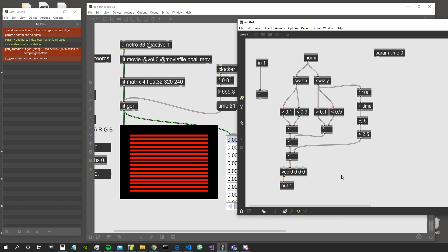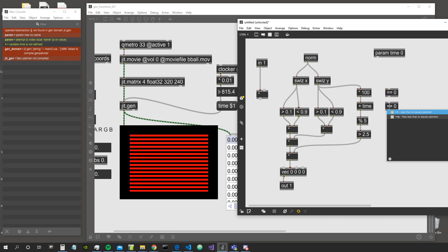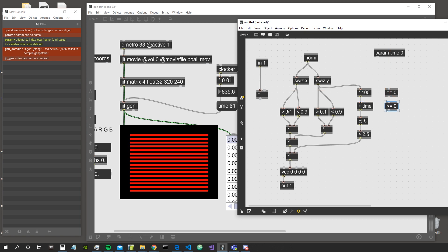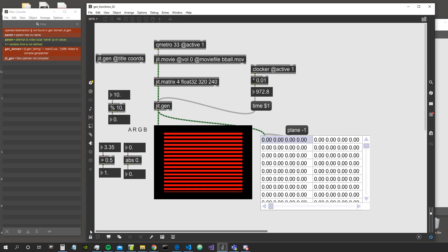So this is how the greater-than, smaller-than operators work. There is also the equal-to operator — another boolean that gives a 1 only when the number equals the value inside the object. There's also smaller-or-equal-than and greater-than-or-equal operators. These are all objects we also have in normal Max.